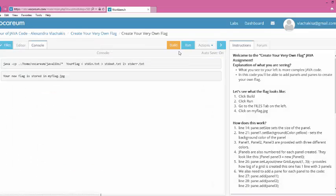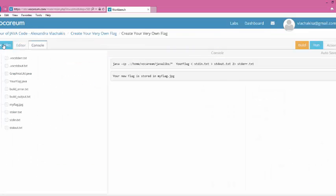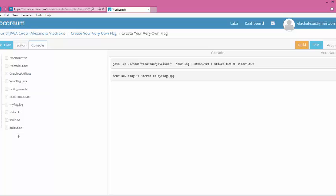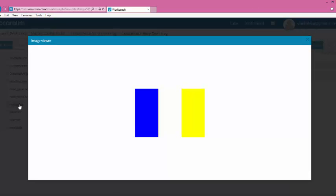After doing that, I then will go to my Files area, and you notice now I have quite a few other files that have been created because I've just built my program. And now, instead of just having a file called YourFlag.java, I have an actual area called MyFlag.jpg. So if I click on MyFlag.jpg, I will actually see the flag that gets displayed.